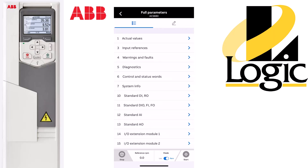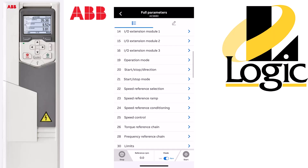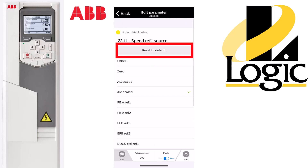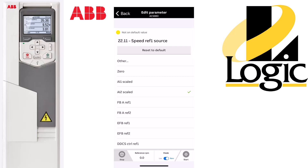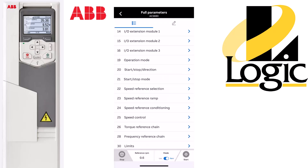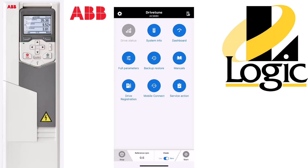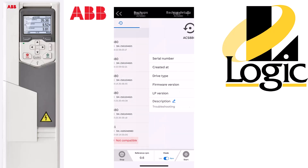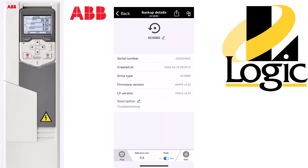We'll now do a quick demonstration of the restore feature. Let's go to the parameter list, Group 22, parameter 11. We're going to reset this one to default, which is AI1 scaled. We'll start the restore process by going back to the main menu and hitting backup restore. Select that last backup we just created, and then press that button in the upper right hand corner.